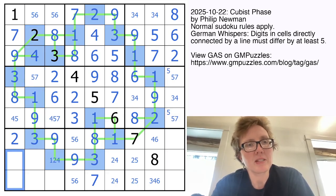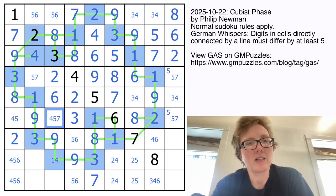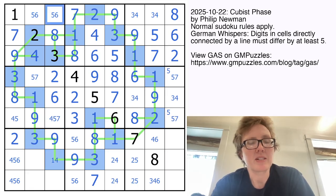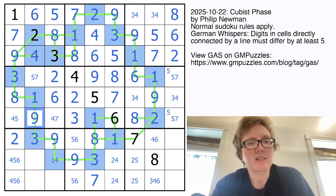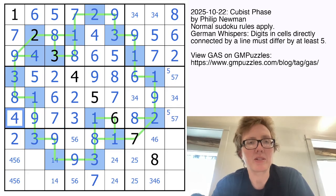These are going to be 4, 5, and 6. That's not a 2. I have a 6 in this column, so that's 5 and 6. That's either 1 or 4, so that's going to be my 7, and that resolves this region.